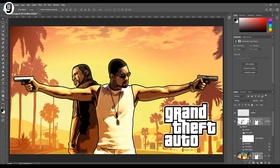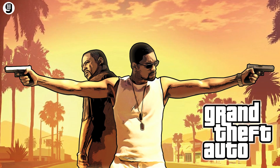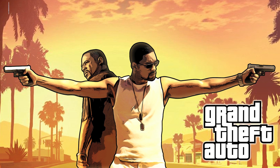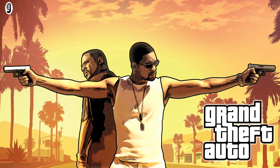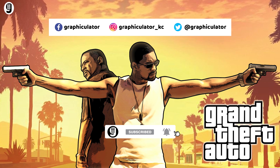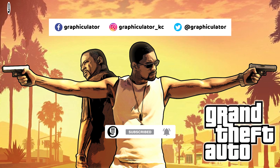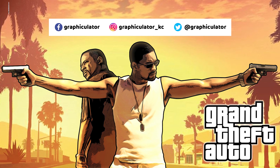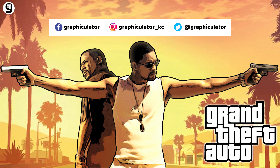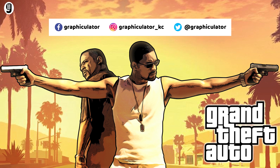Here you go — now we have Will Smith and Martin Lawrence in GTA style! Please hit the like button if you enjoyed this, share this video so others can see it too, and subscribe to my channel for more video tutorials like this. You can also like us on Facebook and follow us on Twitter and Instagram. See you again!